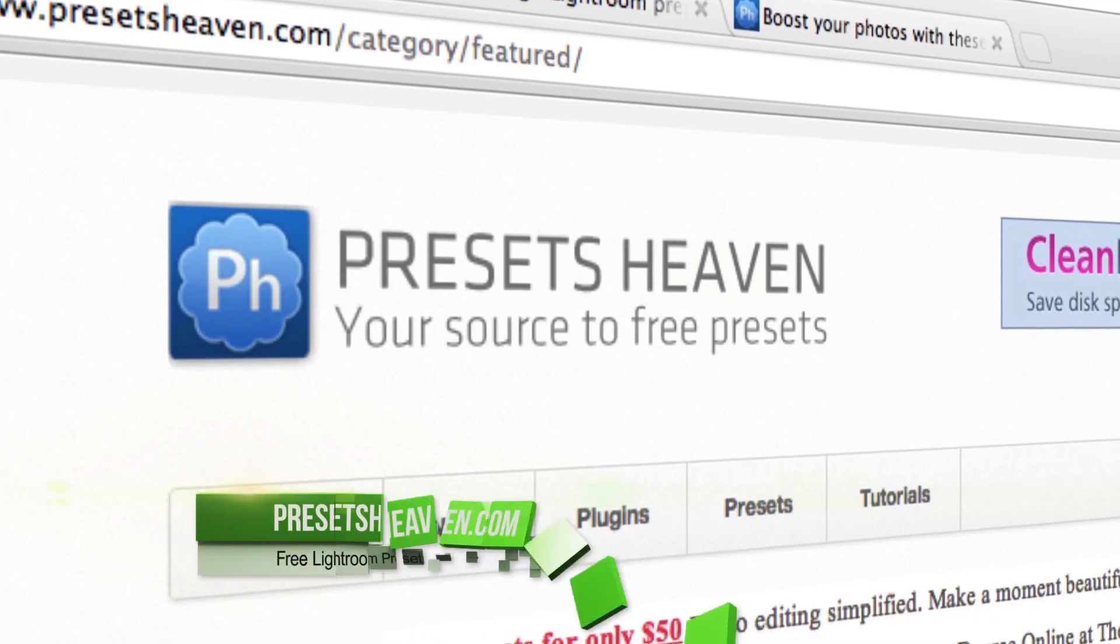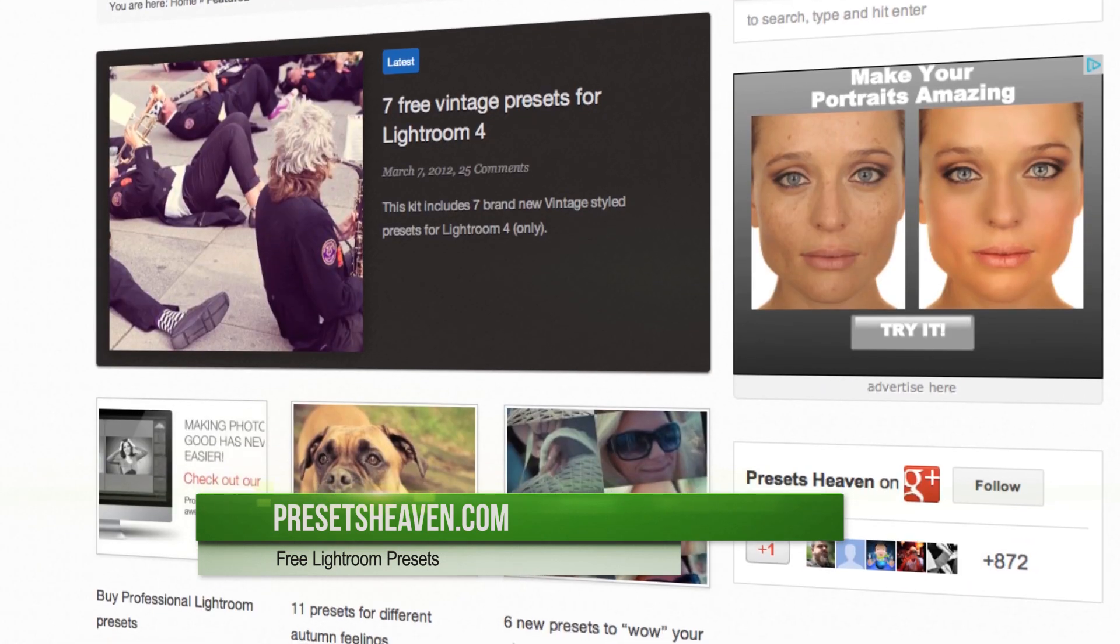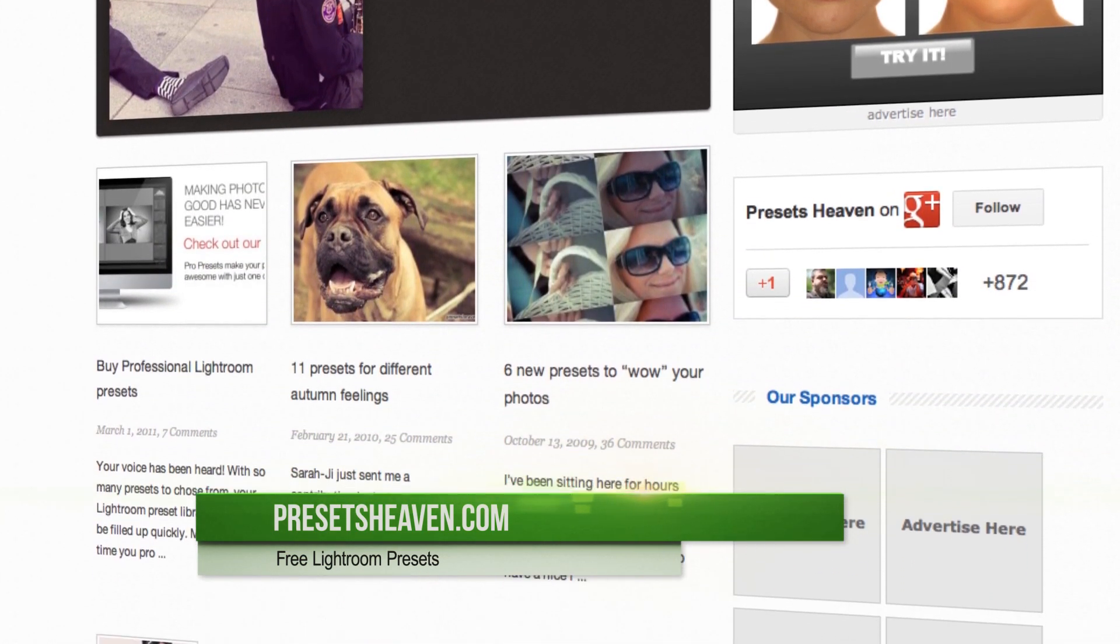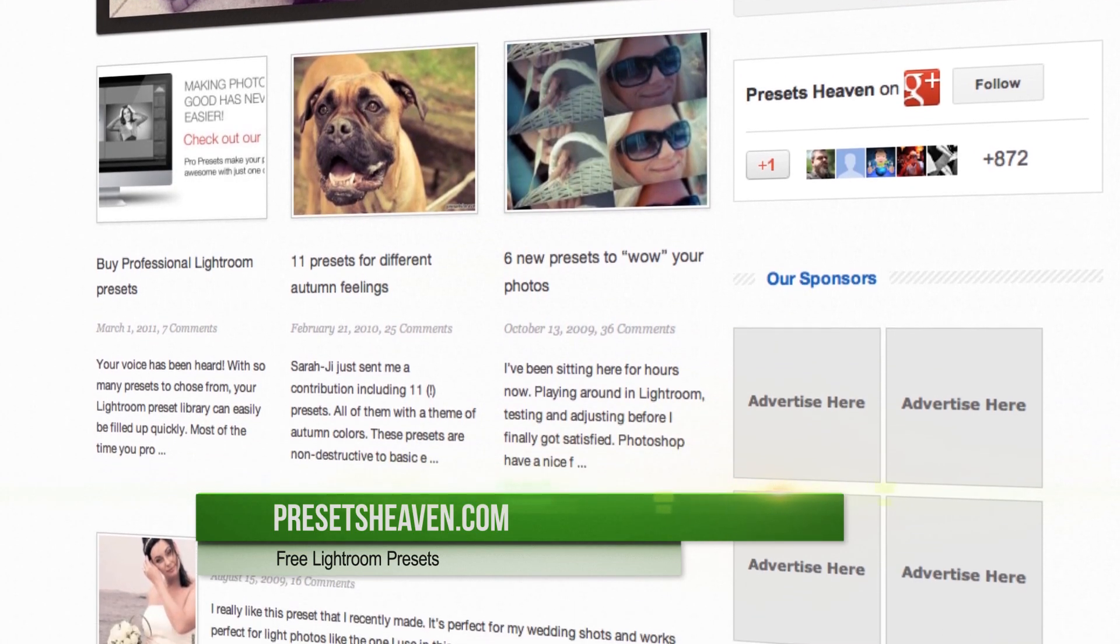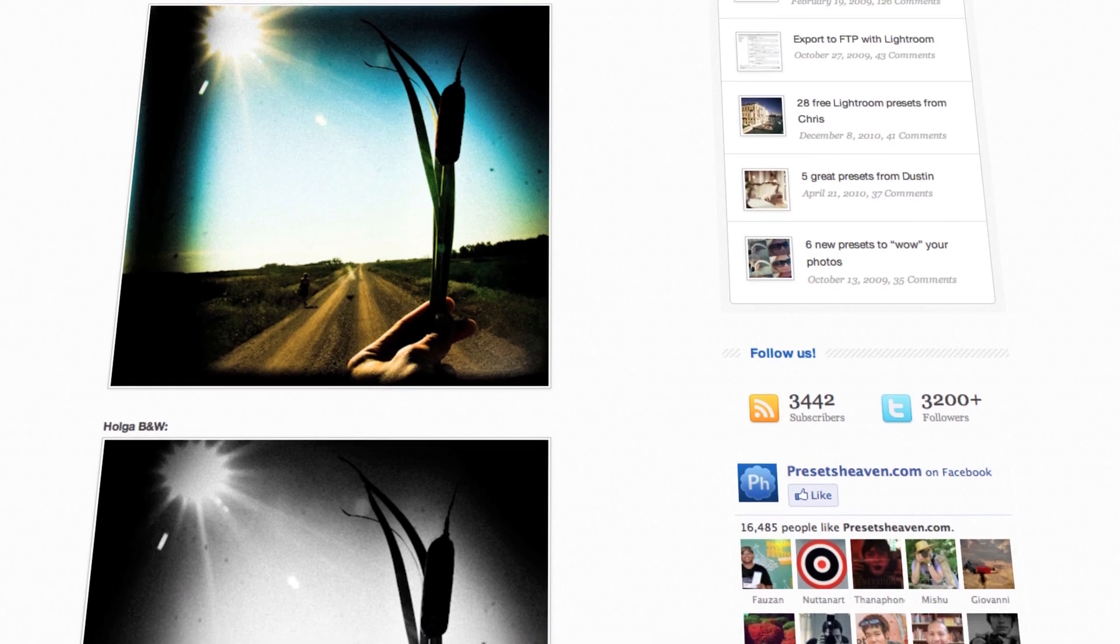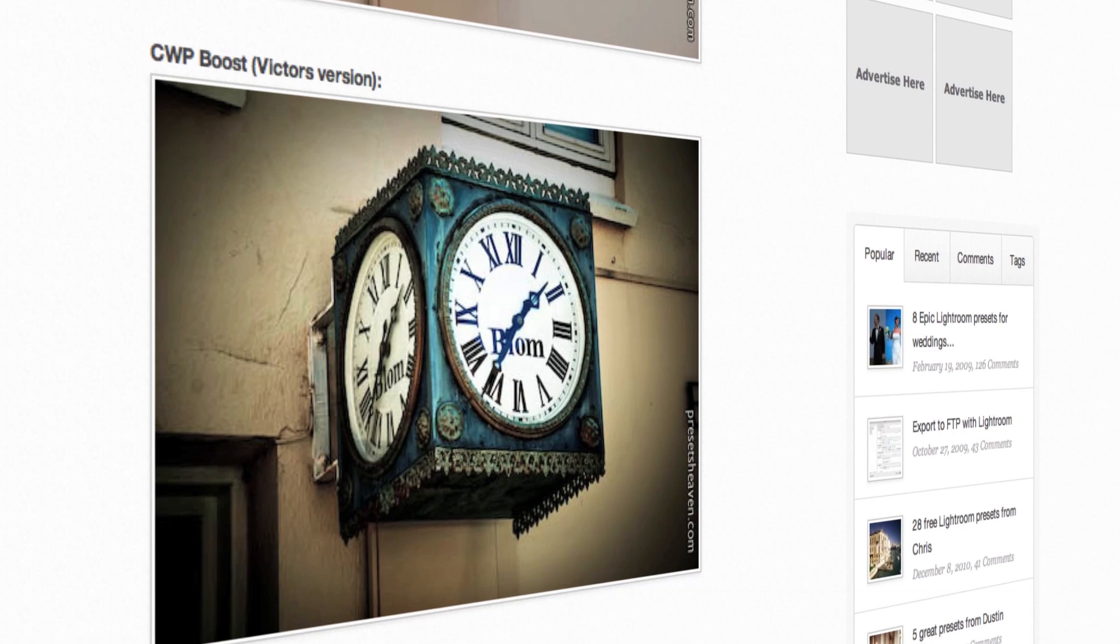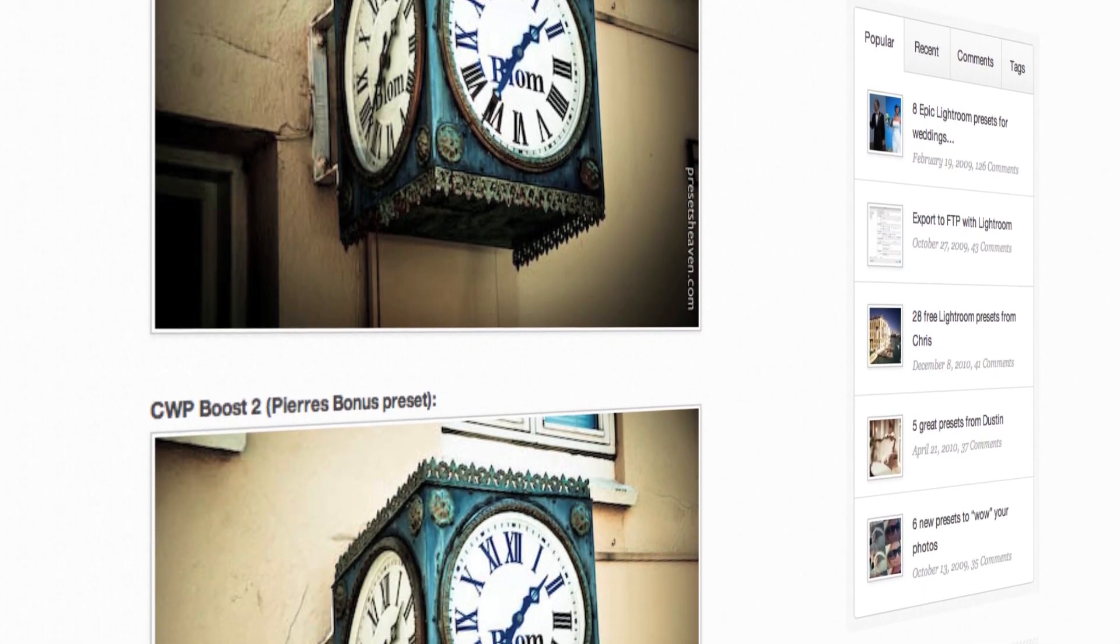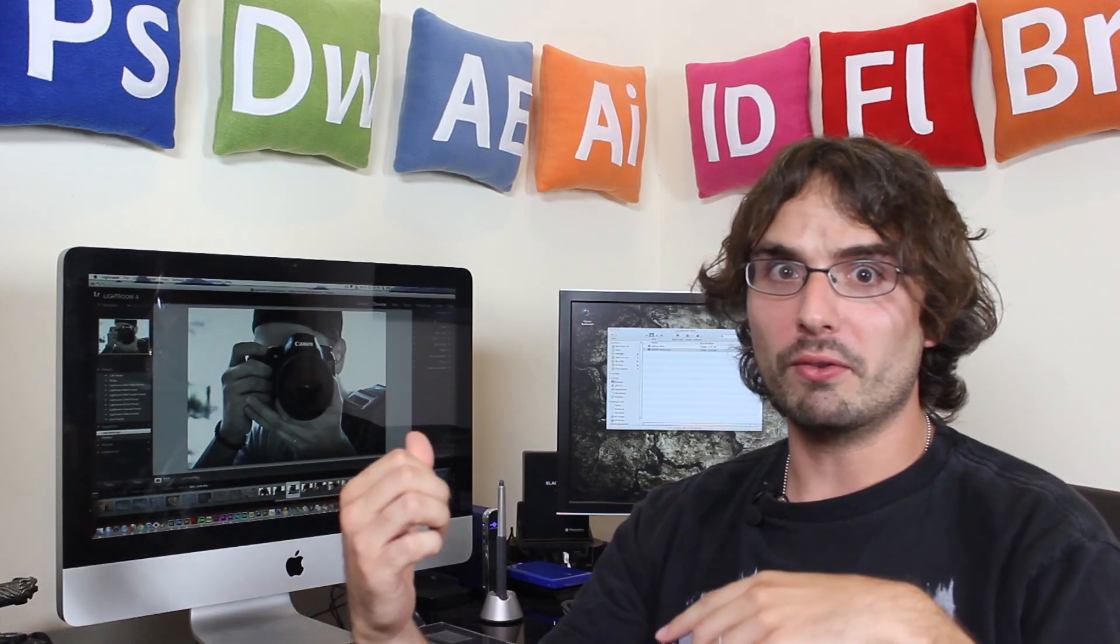Now the presets that are already inside of Lightroom are just okay, but there are much better ones that you can find online. And one great source is PresetsHeaven.com. They have a bunch of really good presets, and the best part is that they're all free. So some of my favorite ones that you can find on their site are Holga and CWP Boost. If you want, you can grab these presets for yourself, and you can find the links below in the description. Now I'll show you guys how to download and install these presets into Lightroom directly, but first, let's take a look at our new segment, Pimping Pixels Presents Rooms.